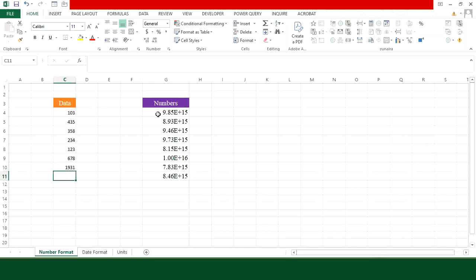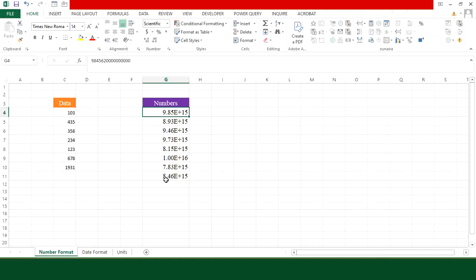Now let's see another example. Sometimes we come across such values where the numbers appear in scientific notation due to their length. So in order to correct it,